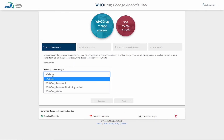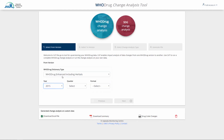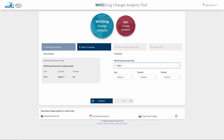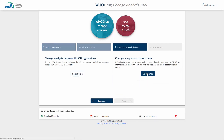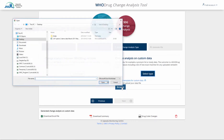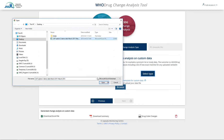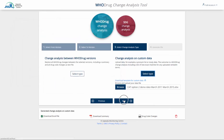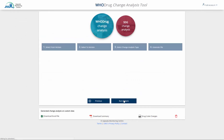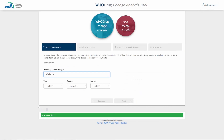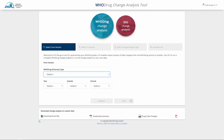Start with selecting the From version and the To version. Next, click on the Browse button to find and select the data that you wish to upload. Press Go to generate the file. The uploaded file is only stored during the time it takes to generate the Excel file, and is then automatically deleted from all UMC servers.